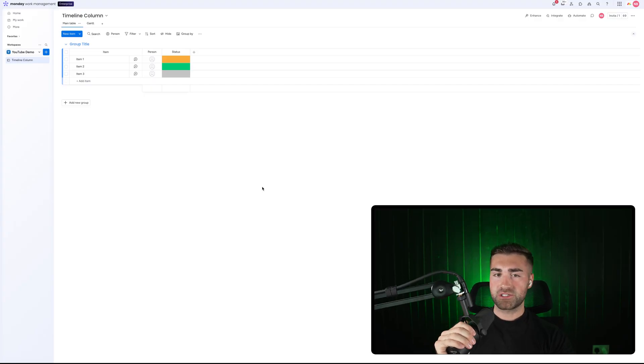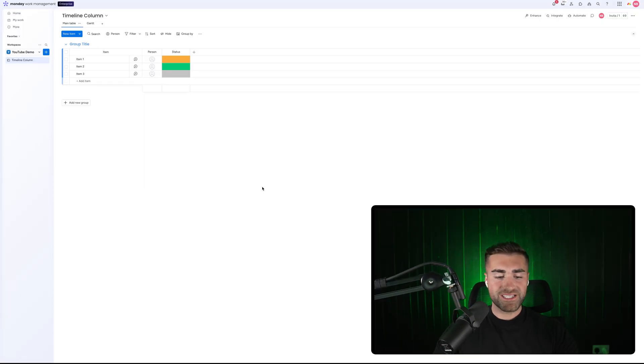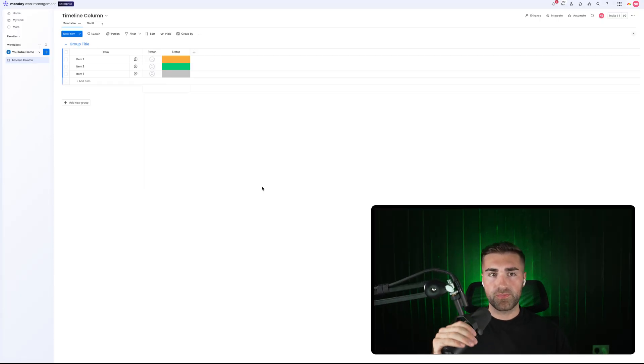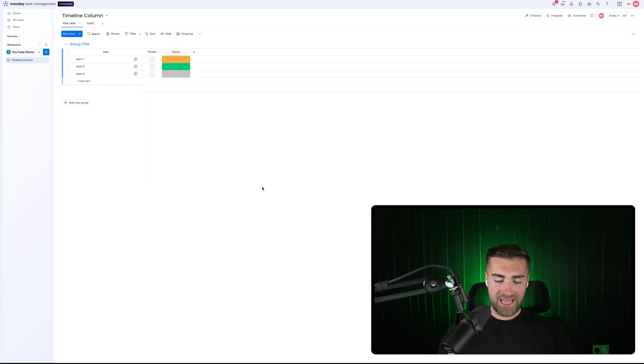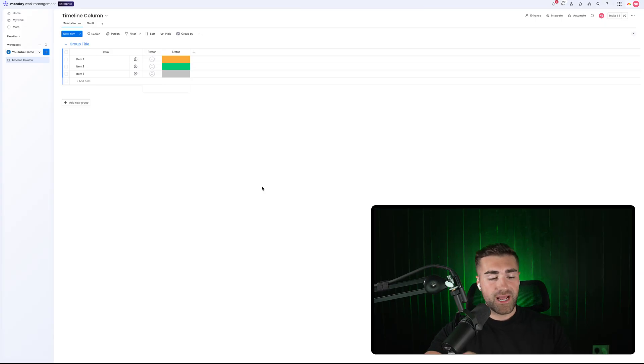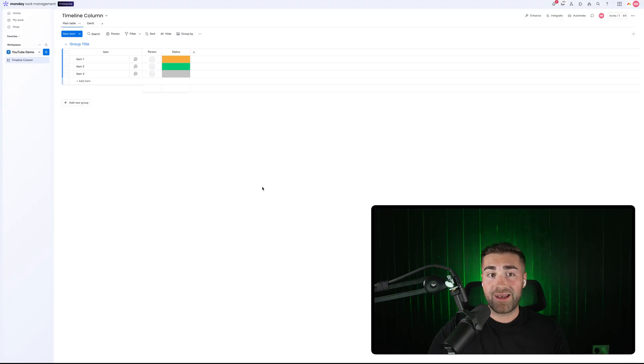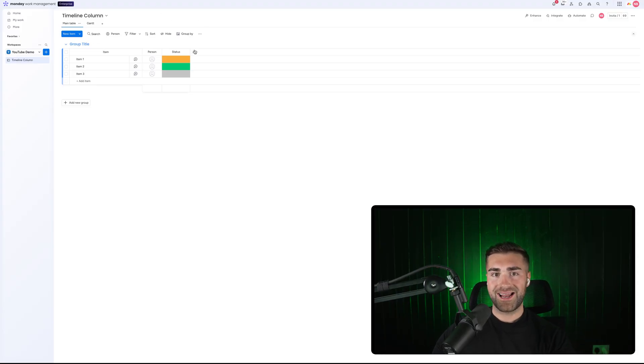This is everything you need to know about the timeline column inside of monday.com. This is going to be a comprehensive walkthrough of everything there is to know — managing projects, managing stages, dependencies, and also the Gantt view as well.